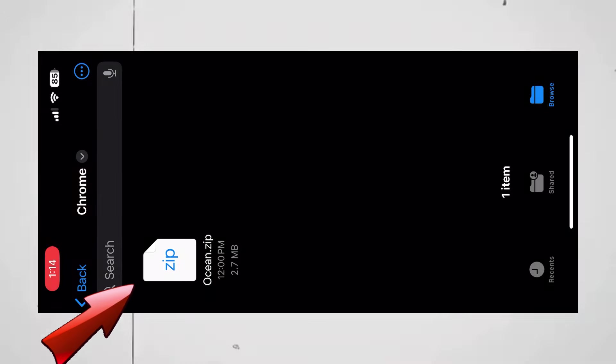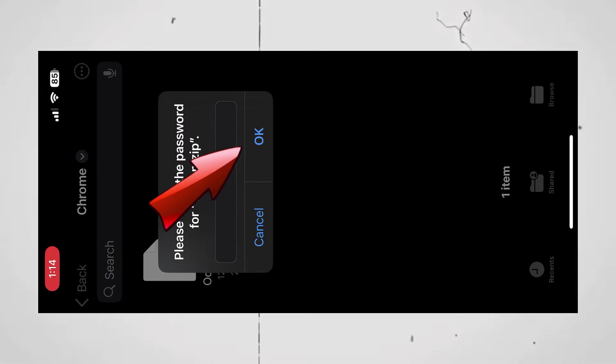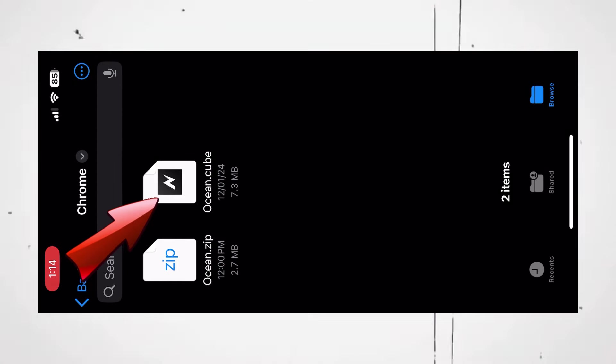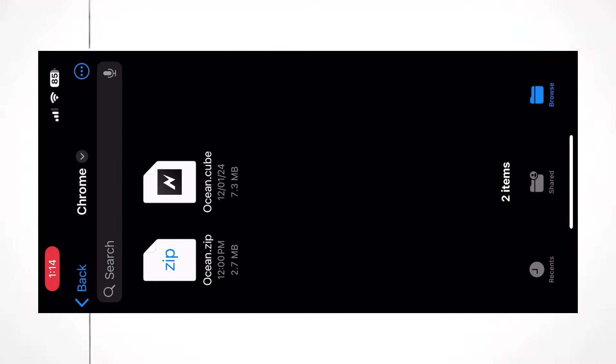Once you have got your password, enter it here and click OK. You will now have the .cube file here.